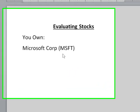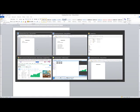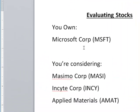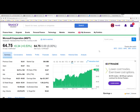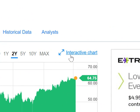Supposing you want to compare Microsoft with some other stocks directly — supposing you're considering three others: Massimo Corporation, Insight Corporation, and Applied Materials. How do you compare those three directly with Microsoft?